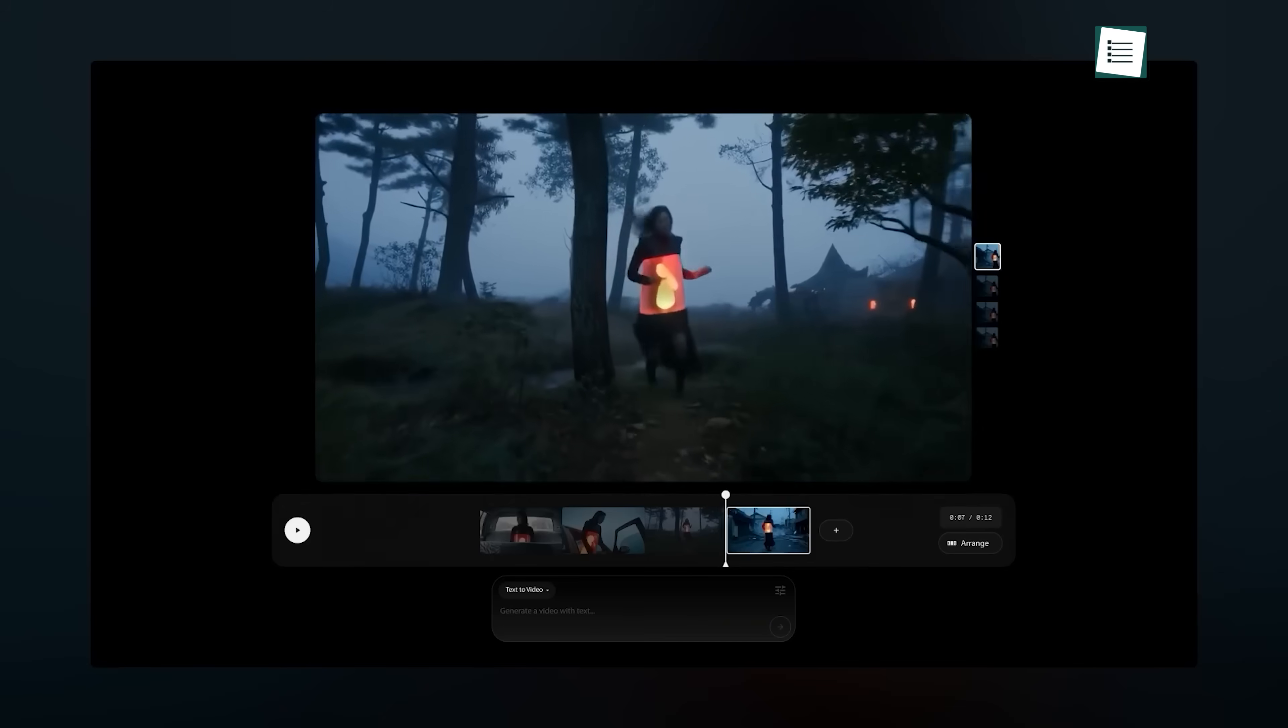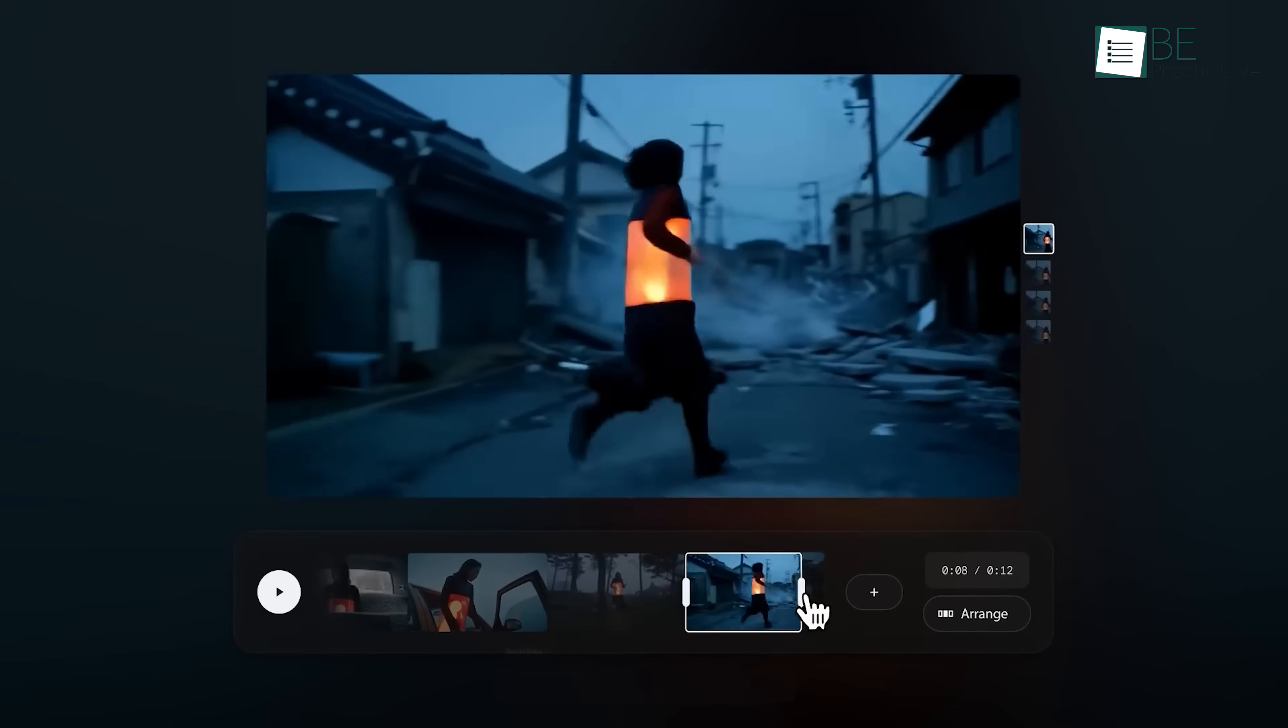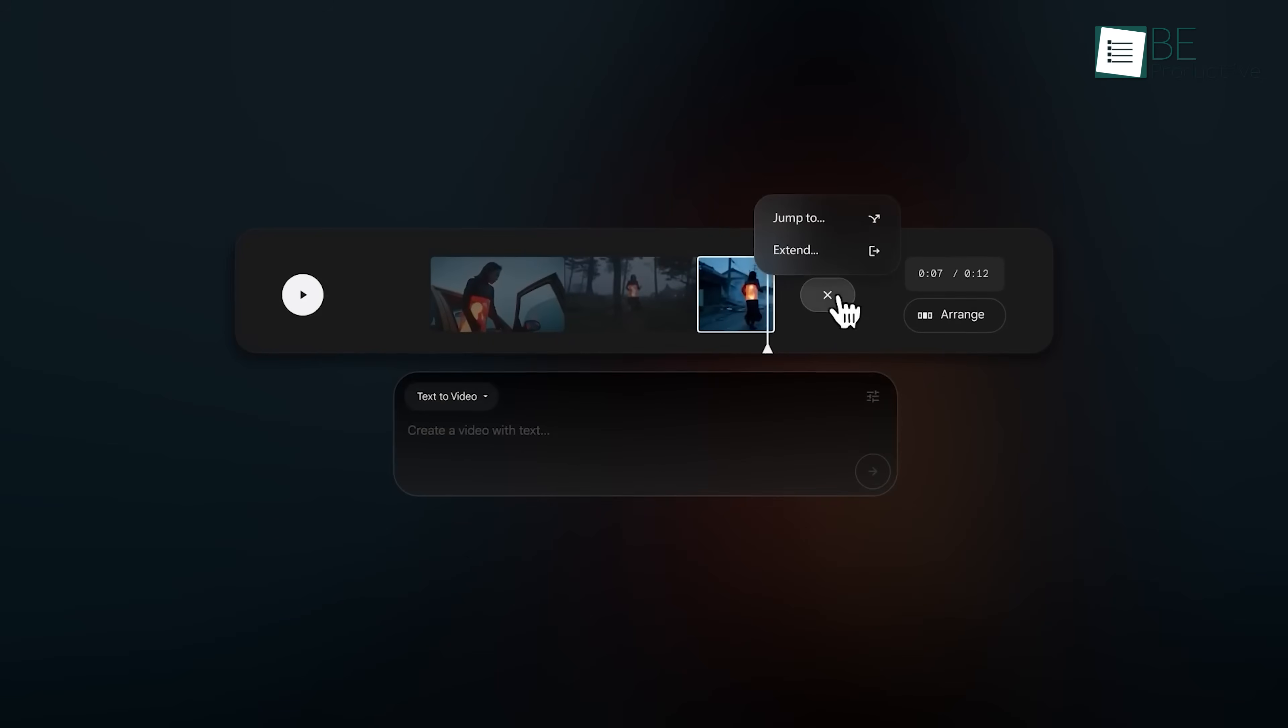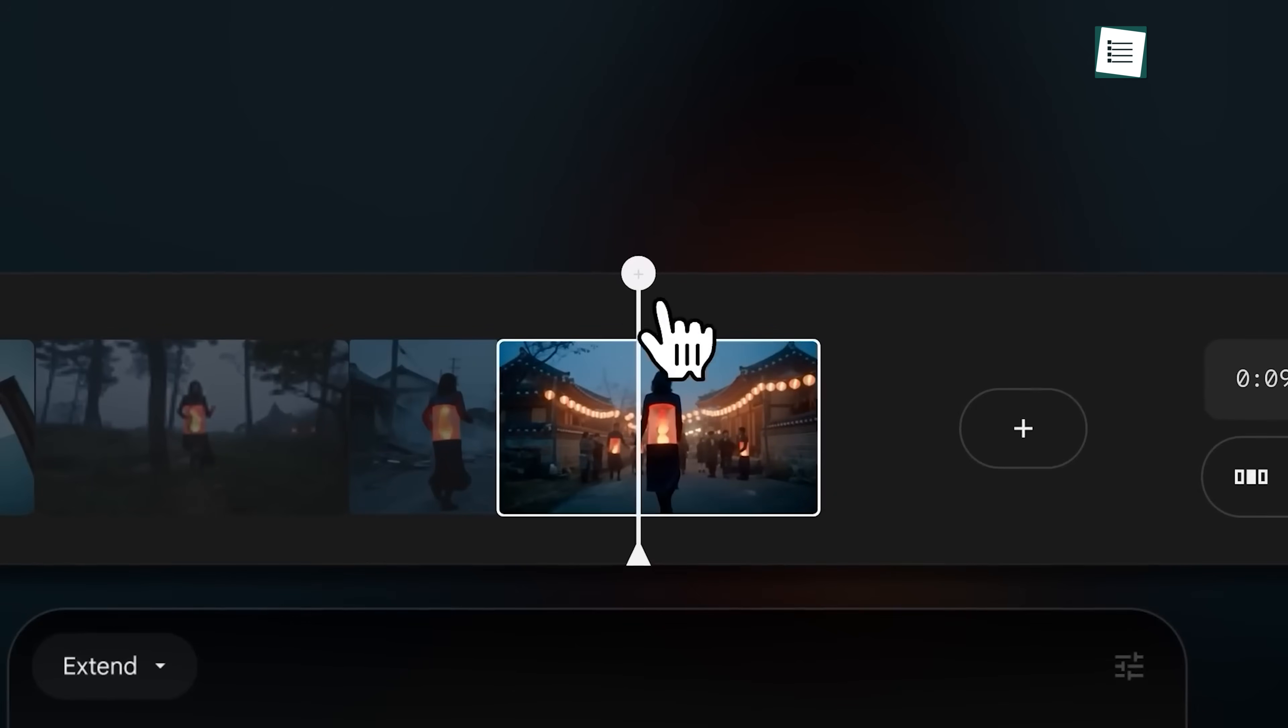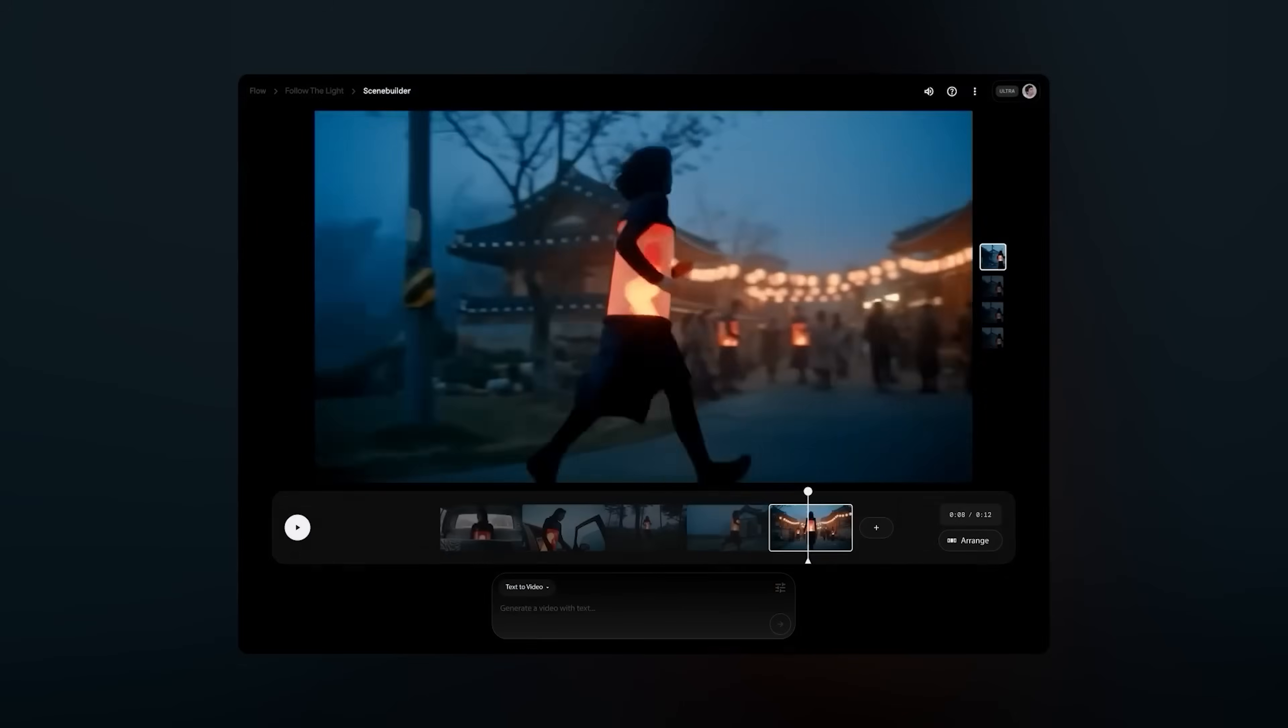You can shorten or trim clips using the little handles. If you want to make a clip longer, click the plus button, pick Extend, and type a new prompt. There's also a way to save a frame from a clip. Just click the plus button above the playhead to save it and use it later.